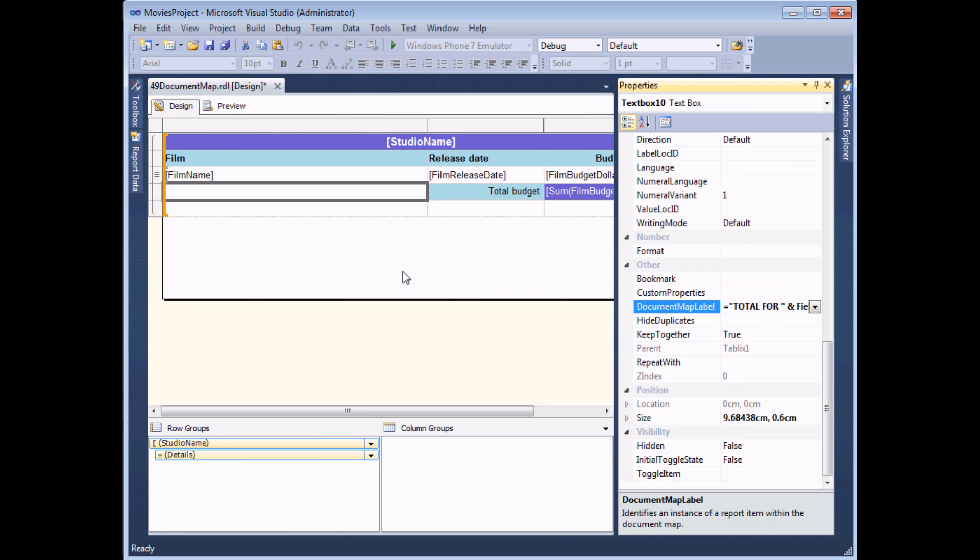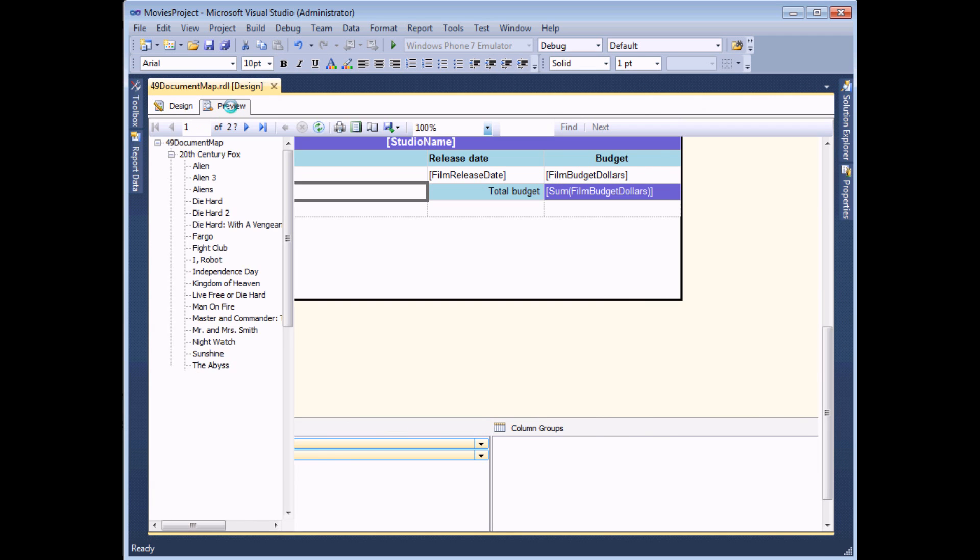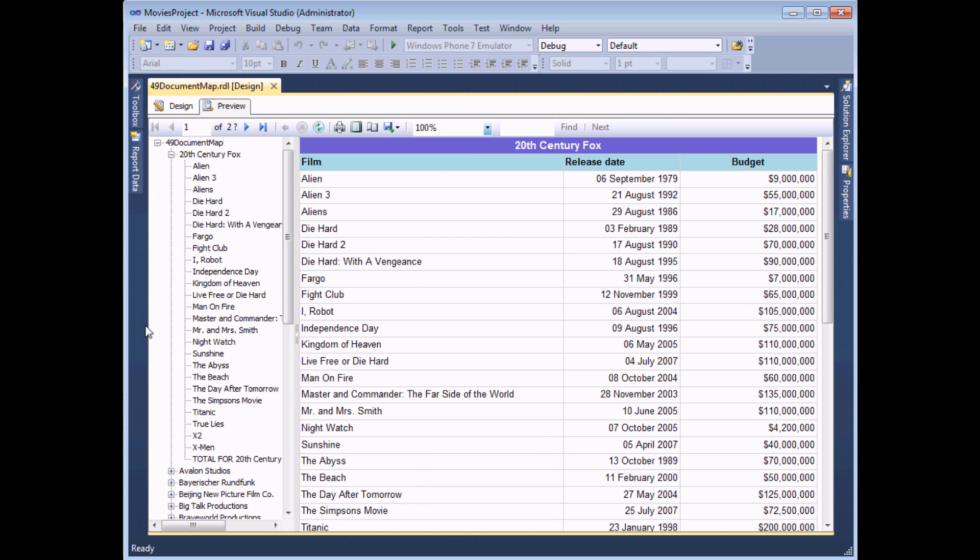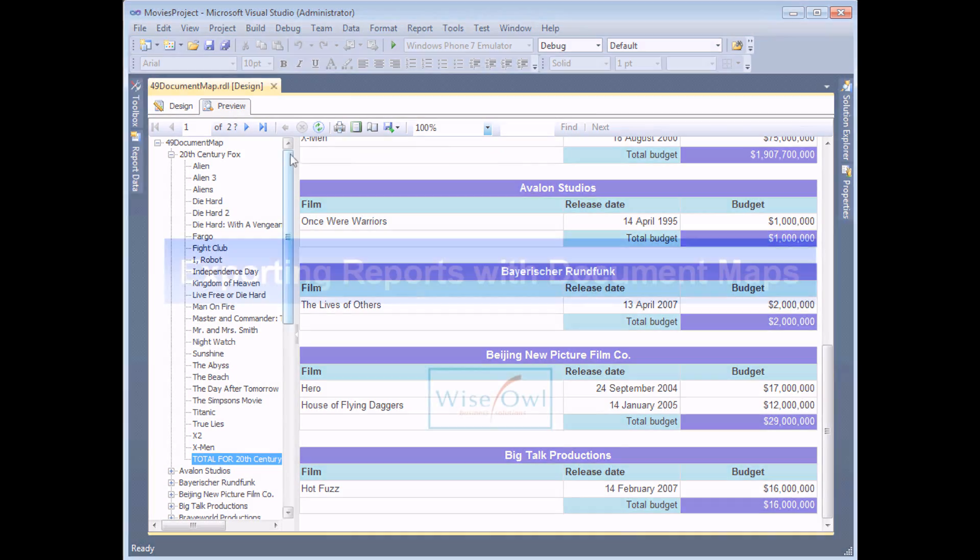If I simply then unpin my properties window and then preview the report, I should see now that within each group at the very bottom, I've got a total for that particular studio, which will take me to that precise row.